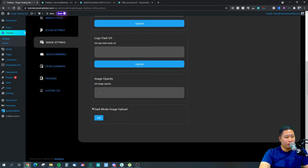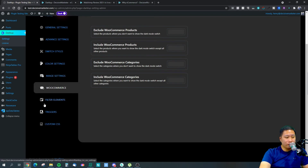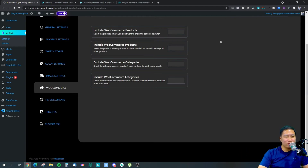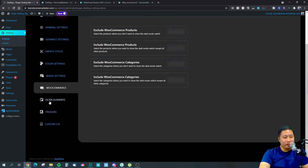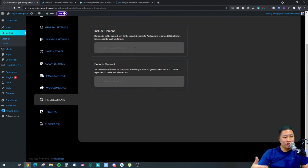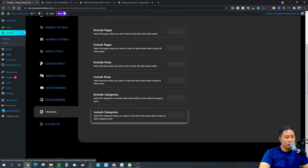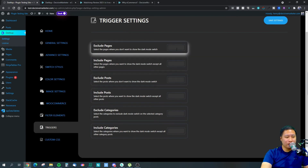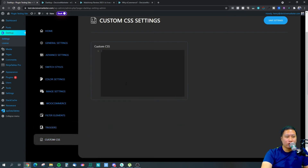You can upload separate images for light mode and dark mode via light mode URL and dark mode URL. For WooCommerce, you can set certain products to not be in dark mode — maybe because dark mode makes the product images not look as good. You can set this by categories and filter elements you want to include or exclude from dark mode. There are also trigger settings to exclude certain pages, like your home page, or include only specific pages. You can even add custom CSS for dark mode.